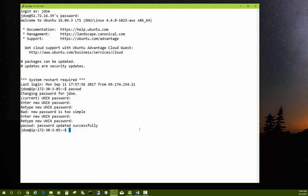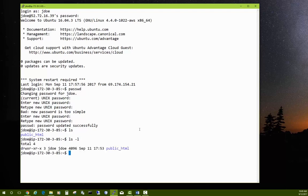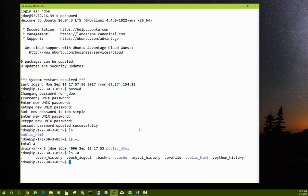The next command: how do we see the files in our current directory? The command is ls, which stands for list files. We see we have a directory called public_html. To see more information, use ls -l for a long listing. You can also use ls -a to list all files including hidden ones — any file name beginning with a period is automatically hidden.